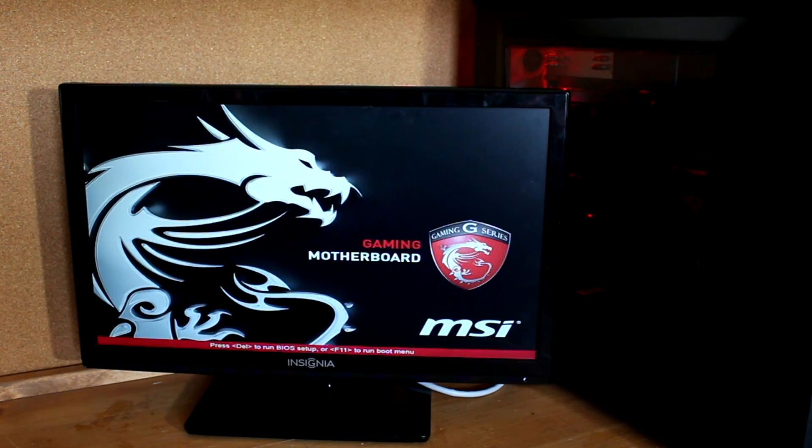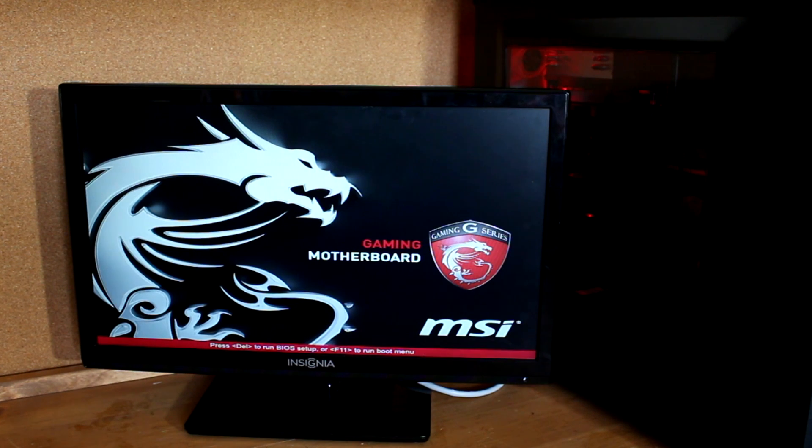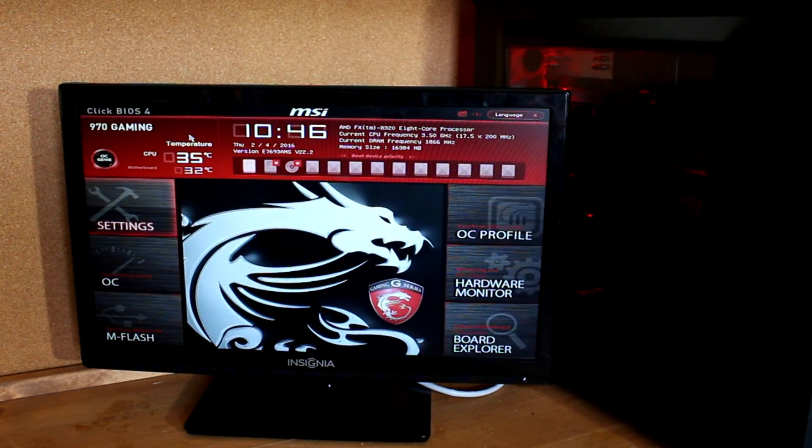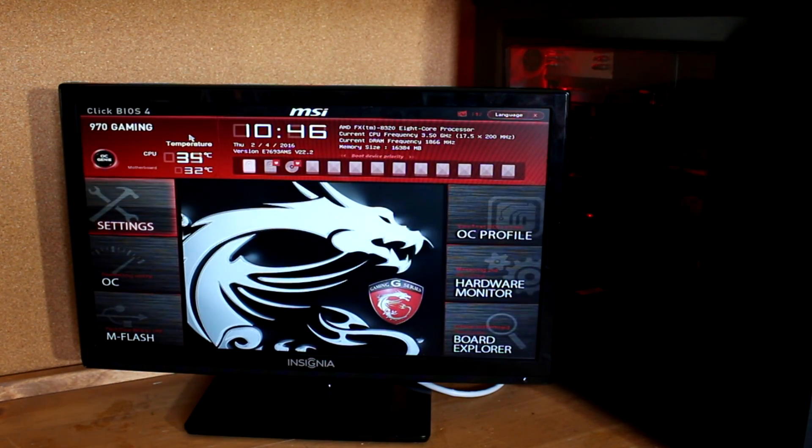Next, shut down your computer, then turn it on while mashing the delete key. When the BIOS comes up, you can stop mashing the delete key.